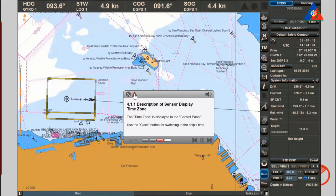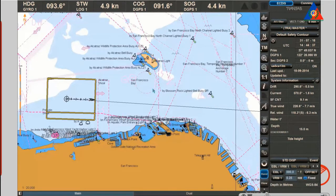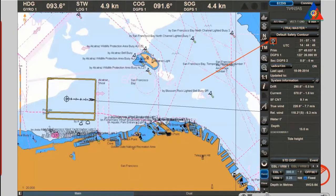Time zone: the time zone is displayed in the control panel. Use the clock button for switching to the ship's time.